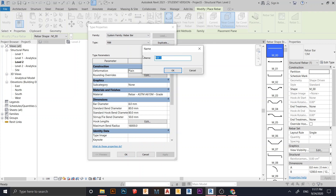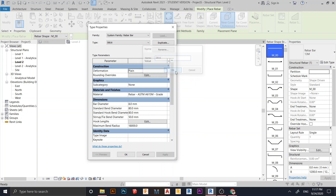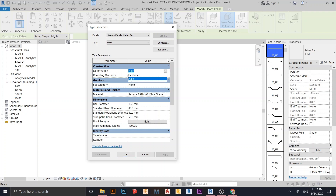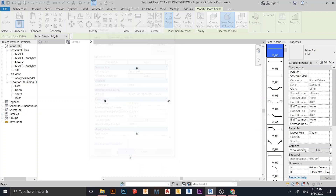I hit OK and then change the diameter to 8. Then I duplicate again adding another DB16, hit OK, and change the diameter to 16. For the material default, I just change this one to default and hit OK.